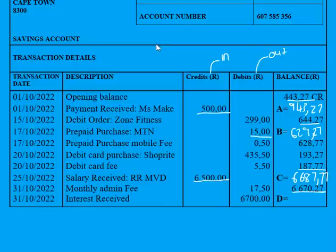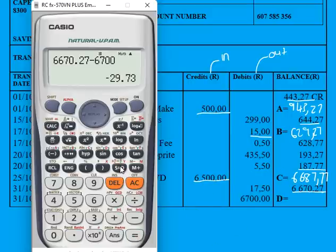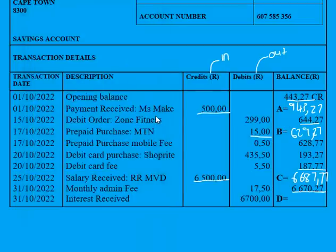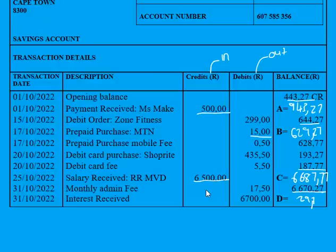Finally, D: still using the same concept. We take the previous balance and there is a debit, so money came out, meaning we subtract. We take the previous balance and subtract R6,700. You'll notice the result is negative — it's also the last transaction, making it the closing balance. A negative amount tells us you owe money to the bank, so we write it as a debit closing balance, e.g. R29.73 debit.